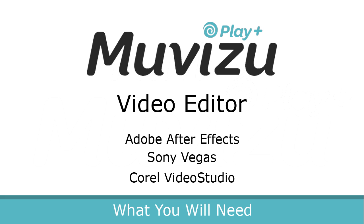You will also need a video editor, something like Adobe After Effects, Sony Vegas, or Coral Video Studio. Now let's jump right in and have a look at the UI before we discuss how and why you want to use Render Layers.